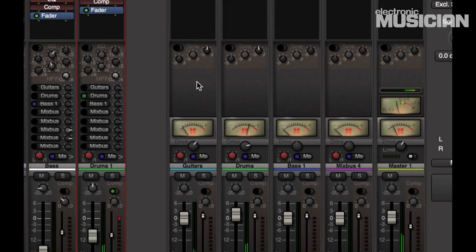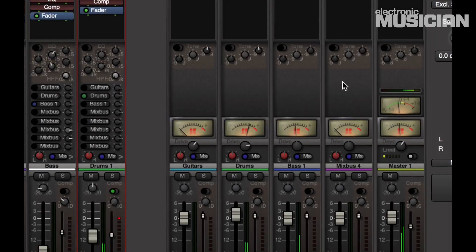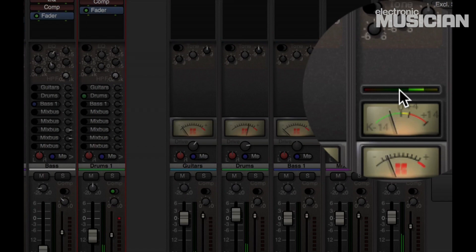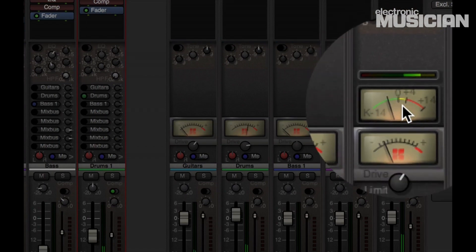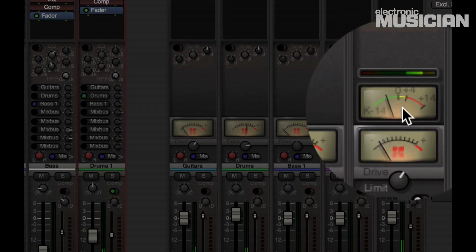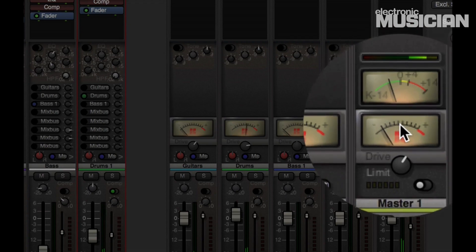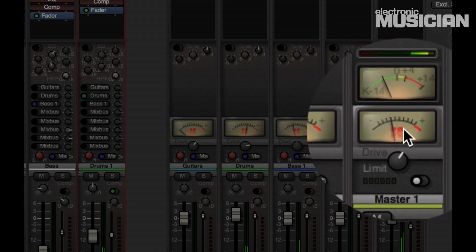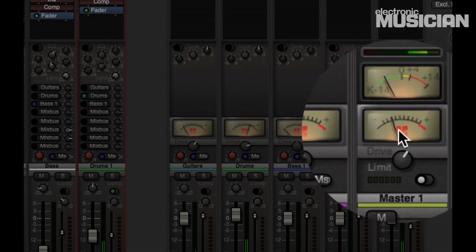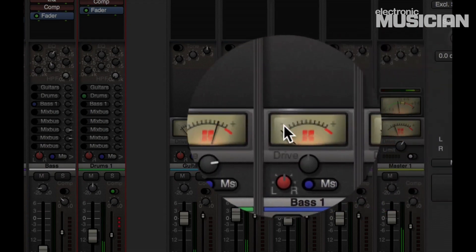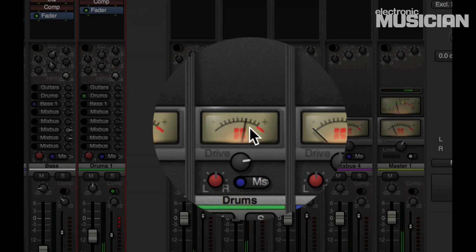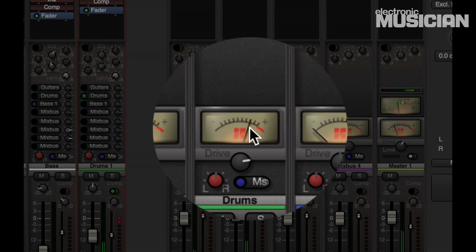Mixbus 3 also has you covered for metering. You get a stereo correlation meter here, and that lets you check mono compatibility and width of your mix. You also get a K14 loudness meter to check the level of your mix, the overall loudness of the mix, which is very helpful. And there's also a tape saturation meter, not only on the master bus, but on the individual buses.